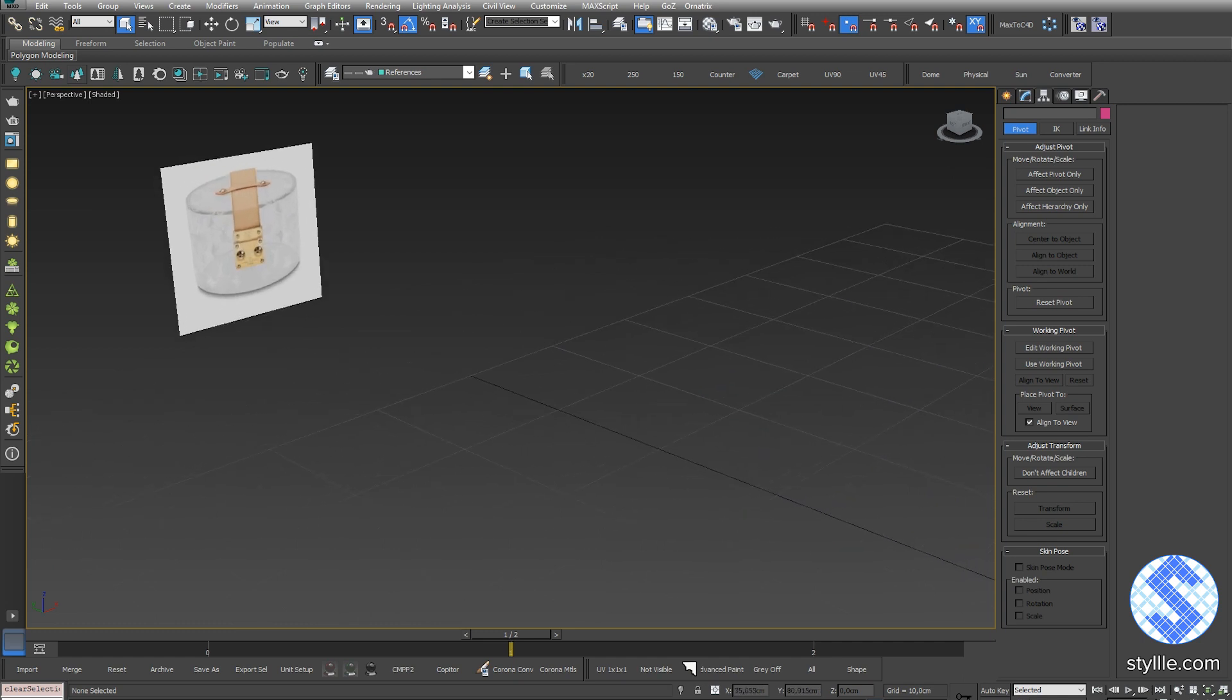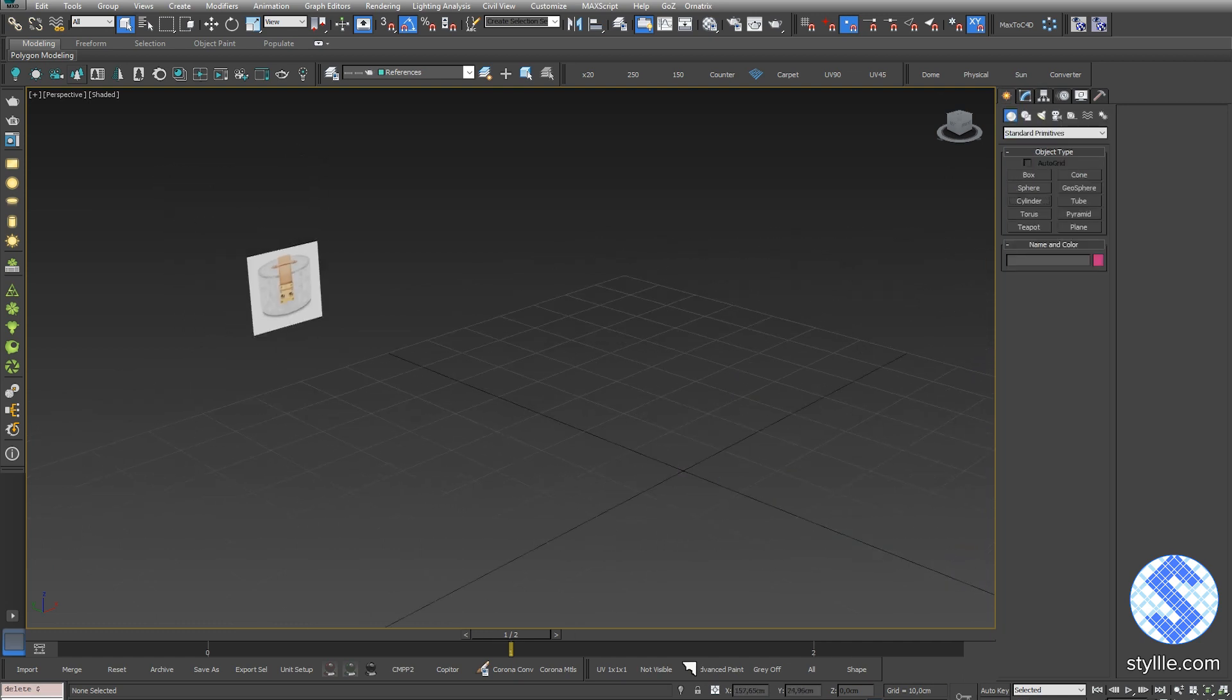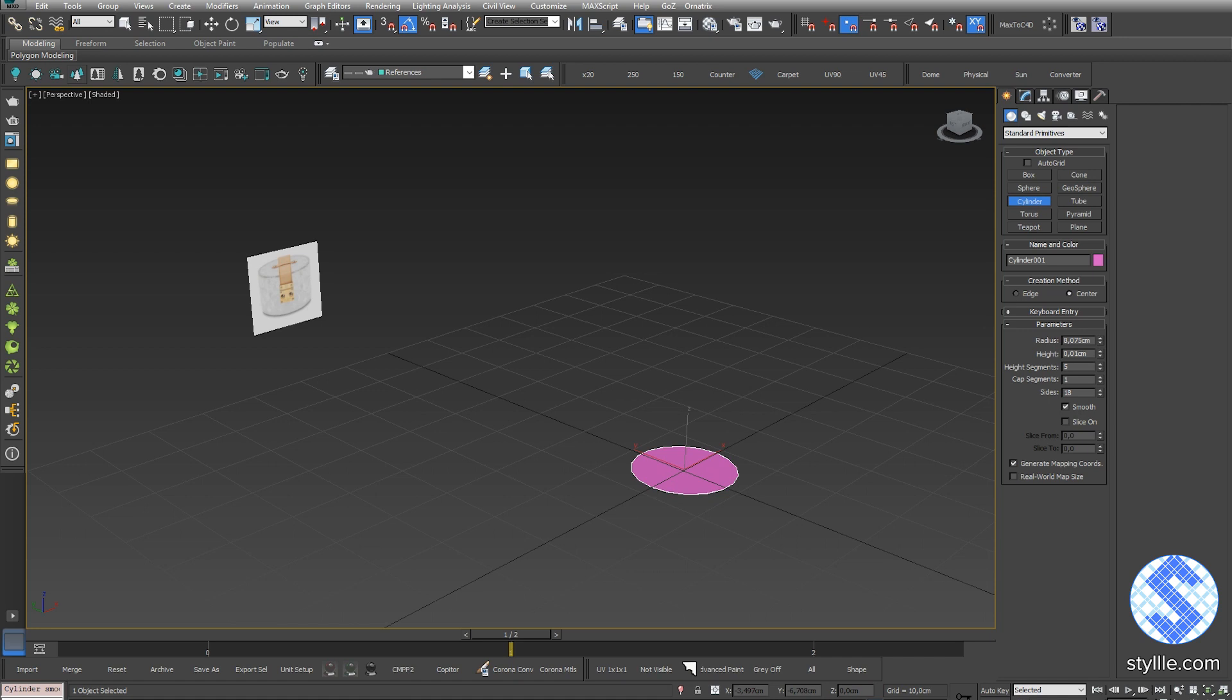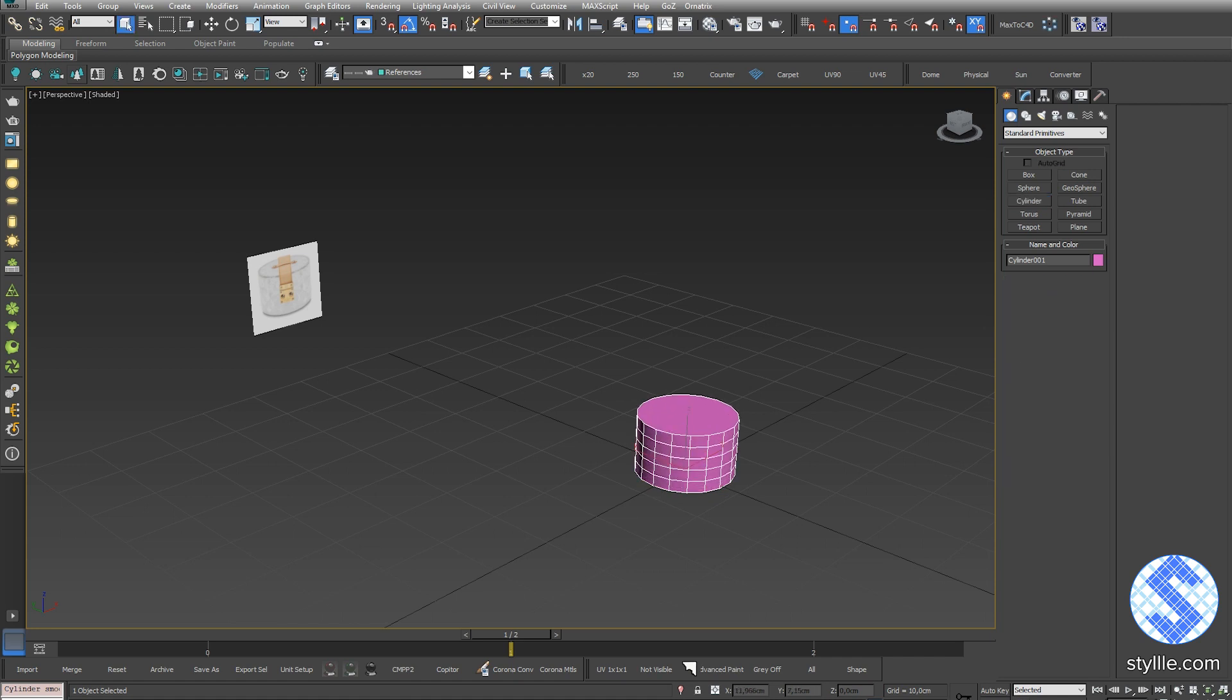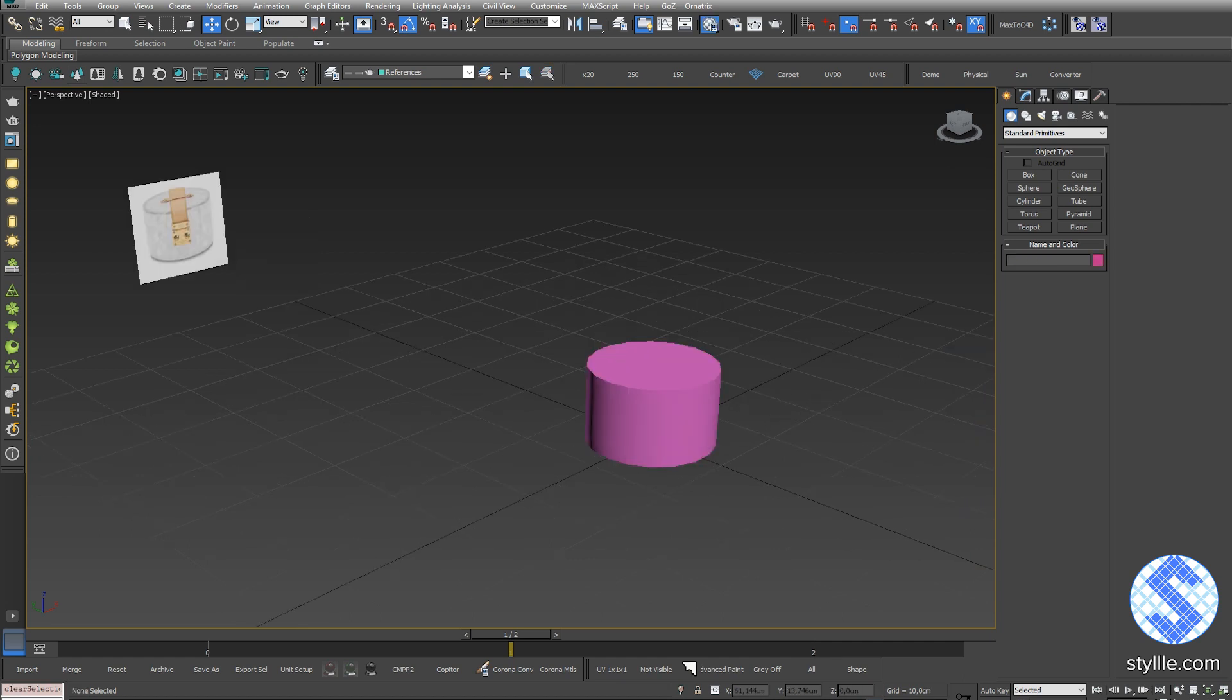The base of the bag has a cylindrical shape. I delete the cube and add a cylinder primitive. Place it to the center of the scene by setting x, y, and z coordinates to zero.